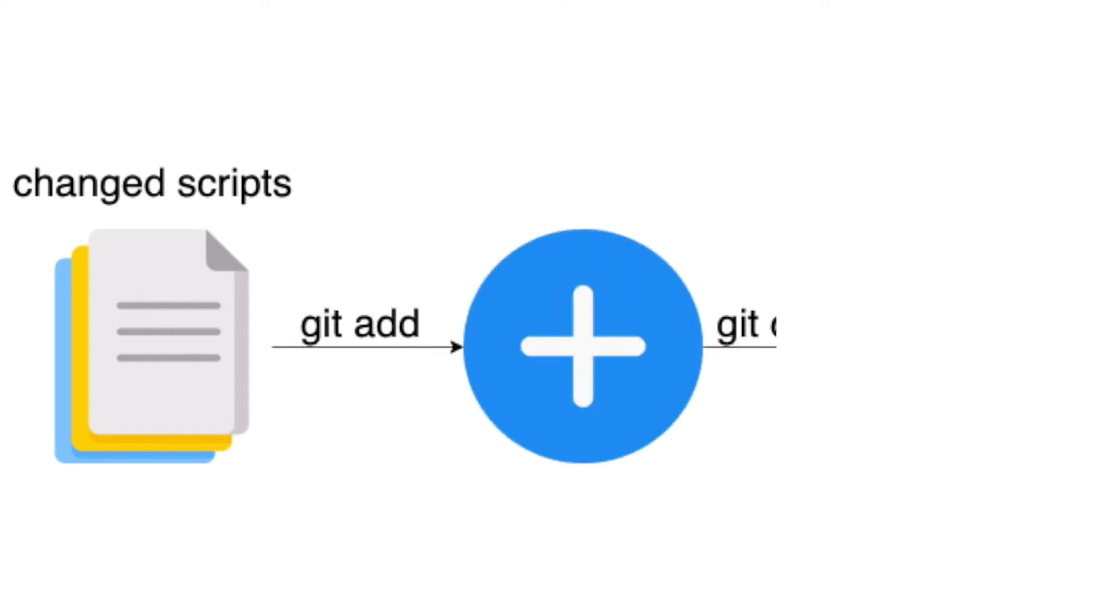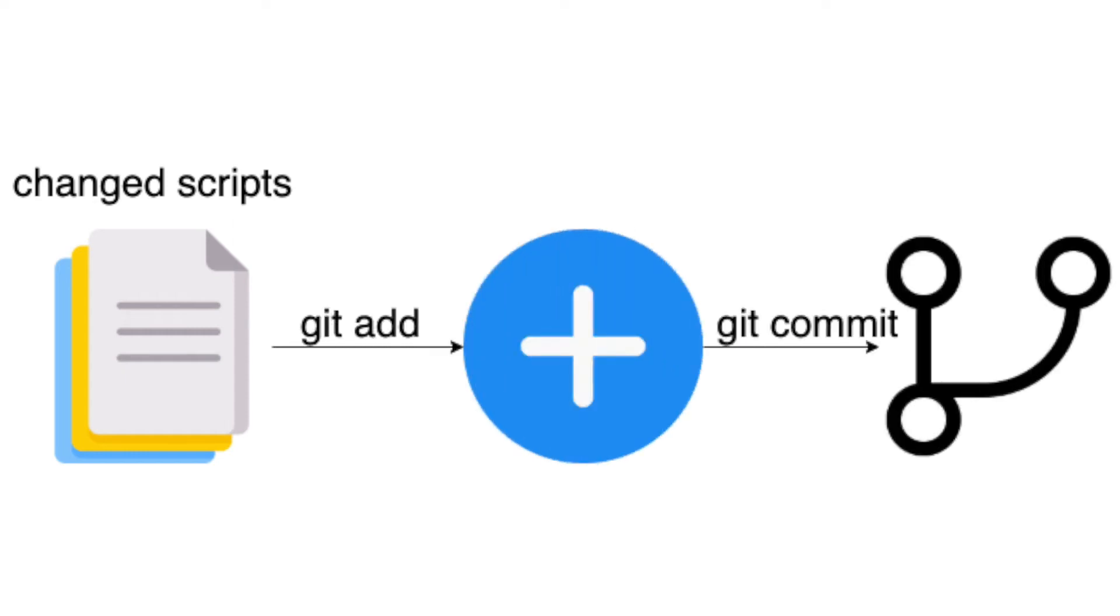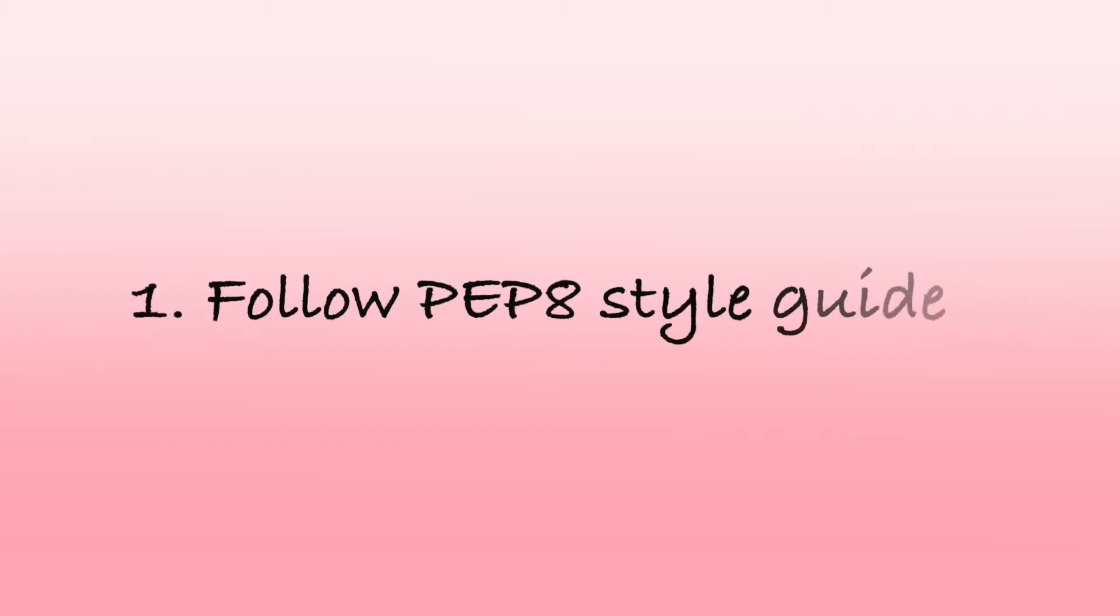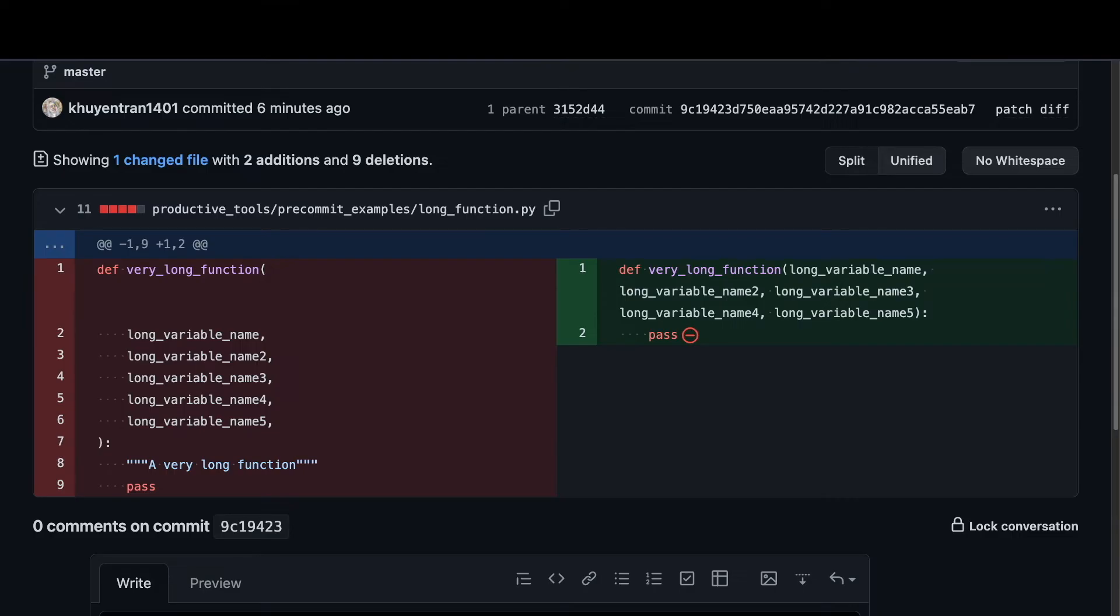Before committing your Python code to Git, you want to make sure your code follows a certain style such as the PEP8 style guide, so that when comparing between two different commits, you don't see the difference in styles between the same piece of code.